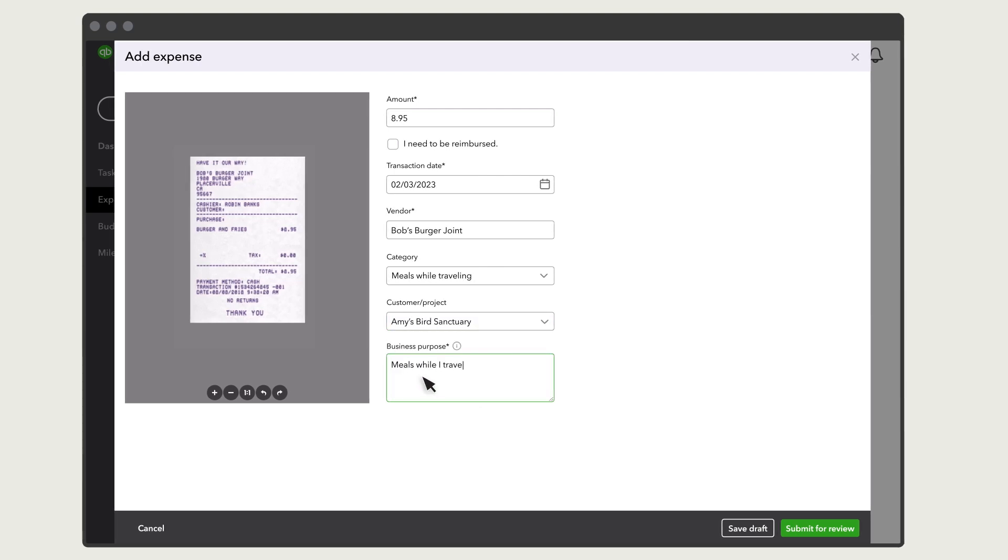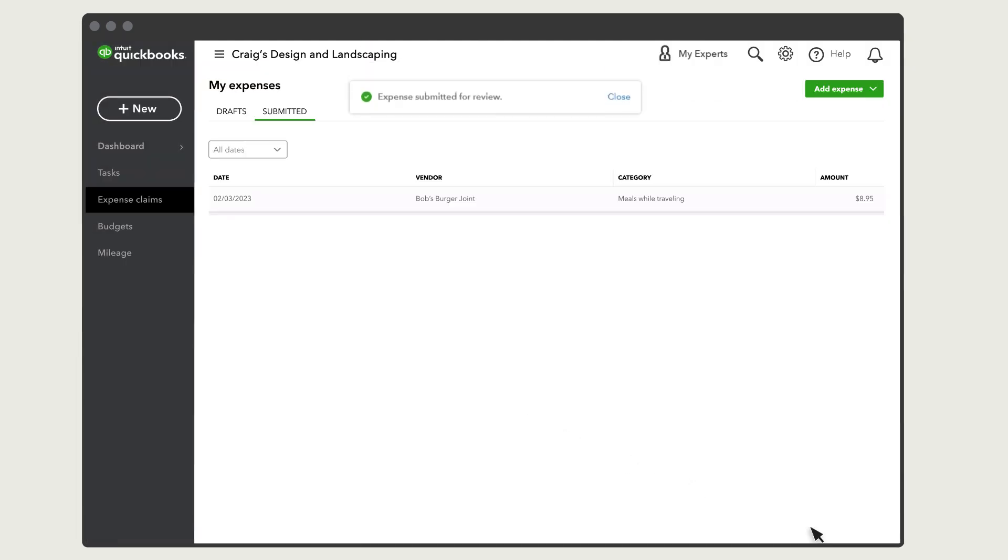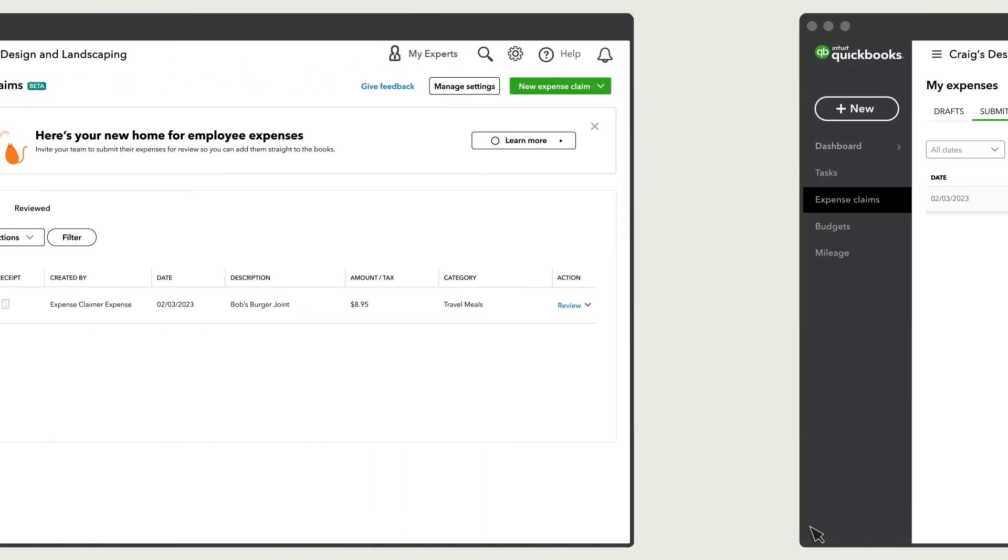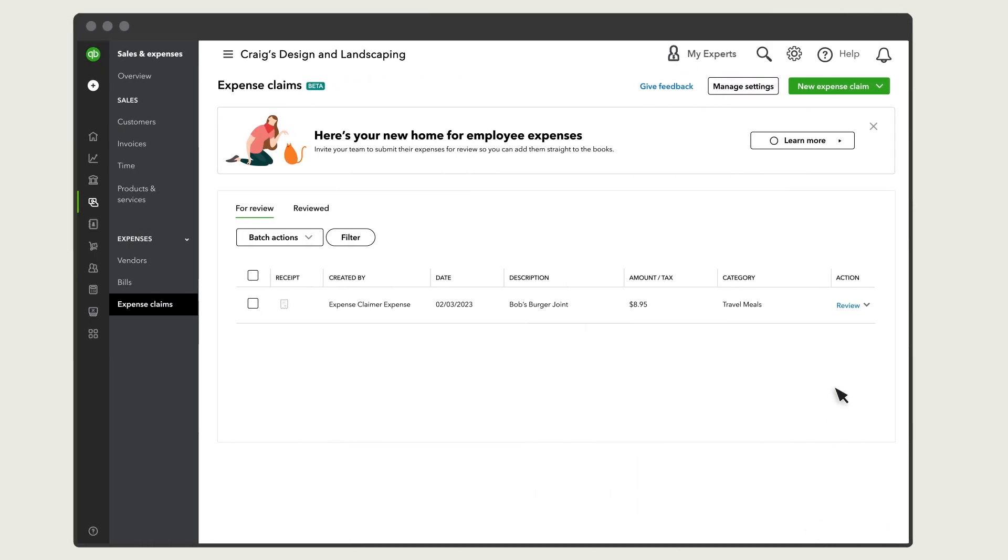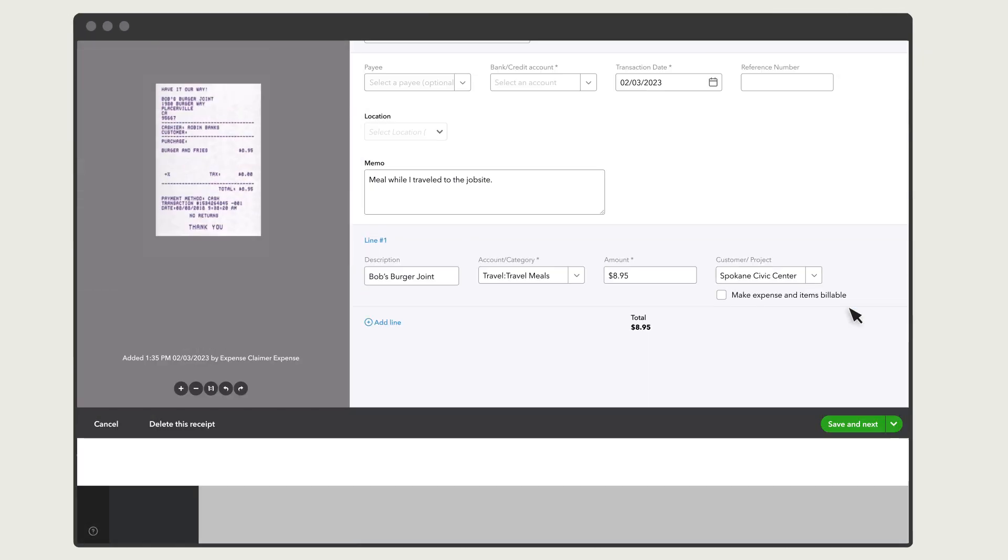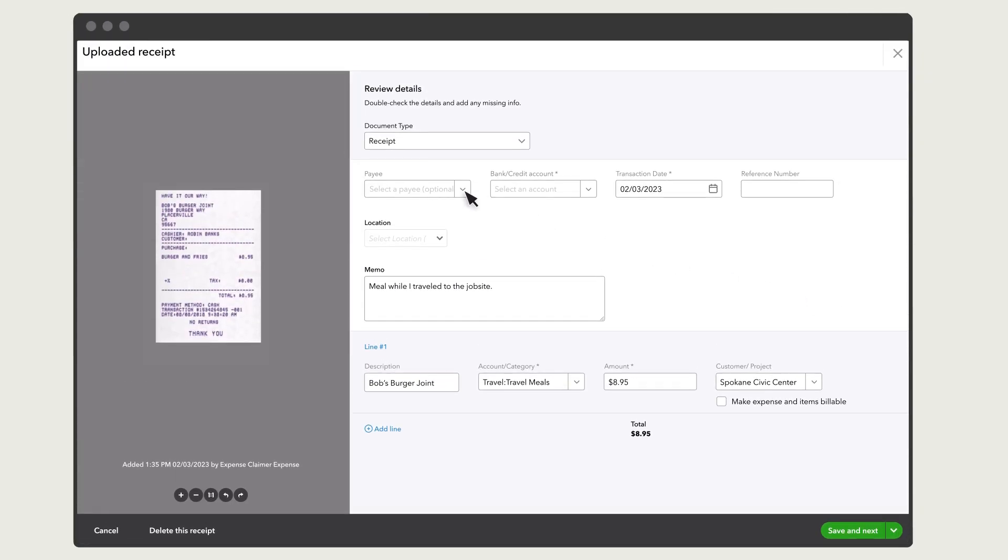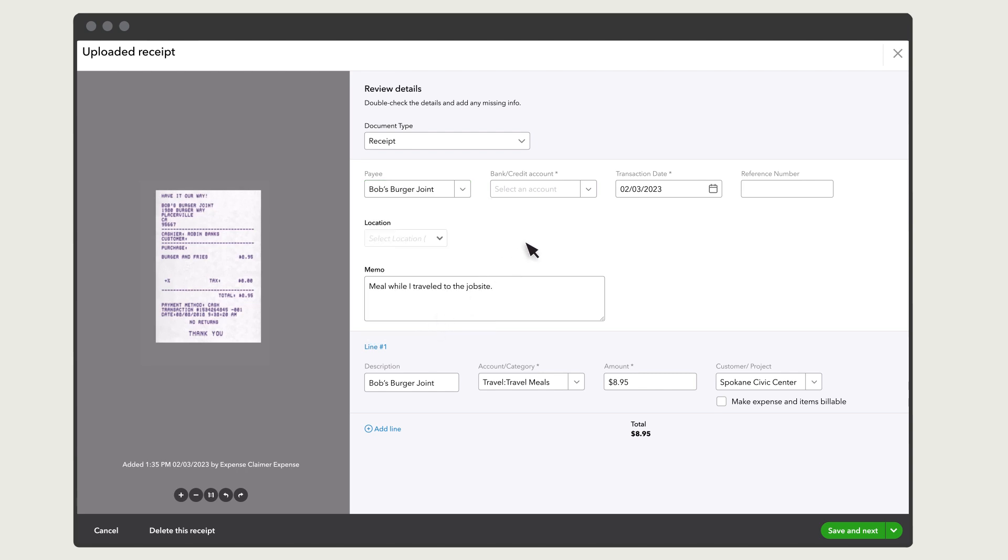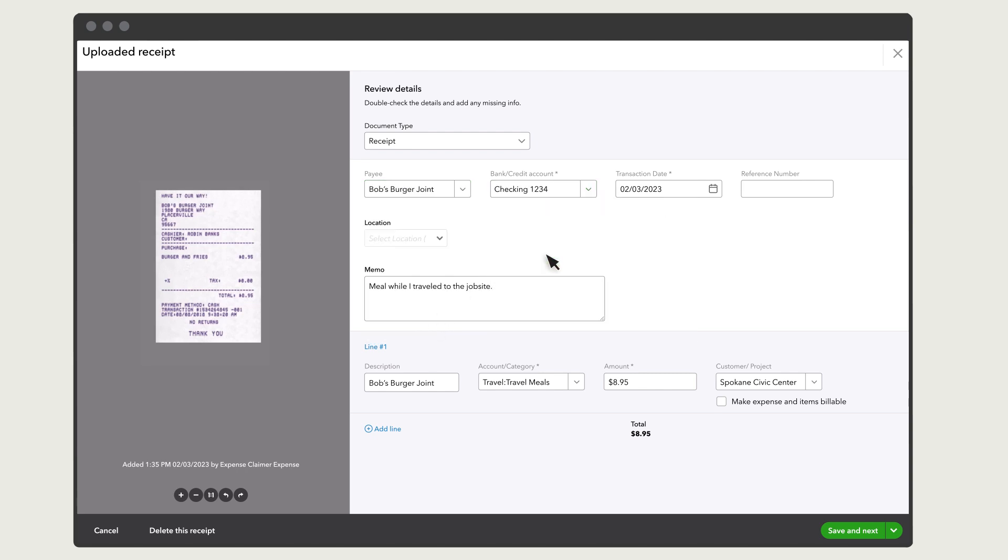As an admin, you'll receive notification when there's a new expense to review. Review the information and make any adjustments. And save the expense to add it to your books.